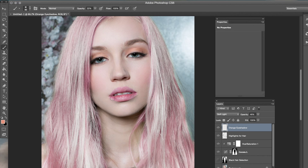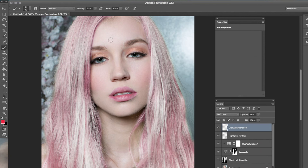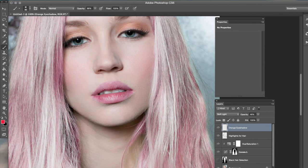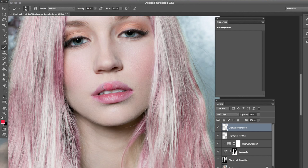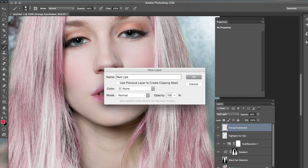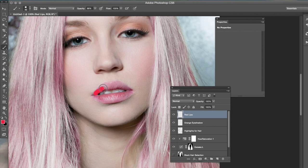Now my favorite part — adding the lipstick color. Choose the color you want. I recommend going a little brighter than you normally want, like going a shade lighter. I have a specific color I really like — it's pretty bright. I'm using about 50% hardness on the brush. Make sure to make a new raster layer before doing this — always make a new raster layer for each thing. Now that we have a new raster layer, go over the lips.